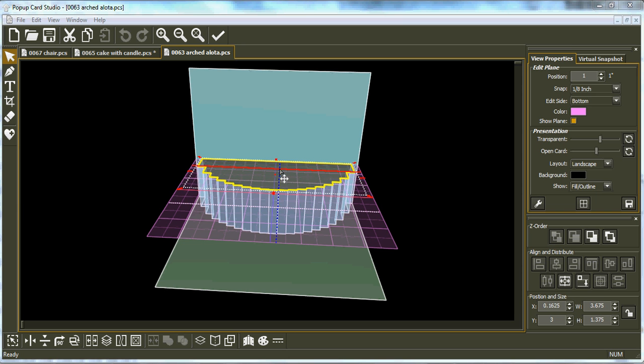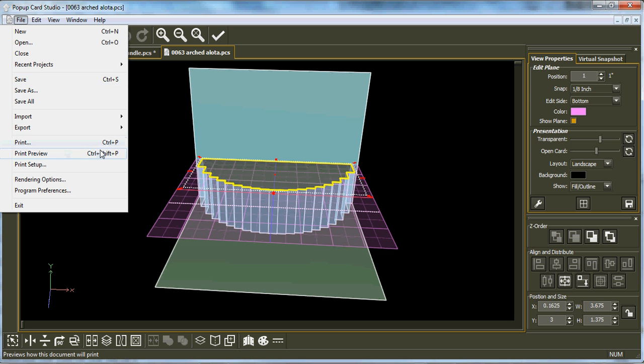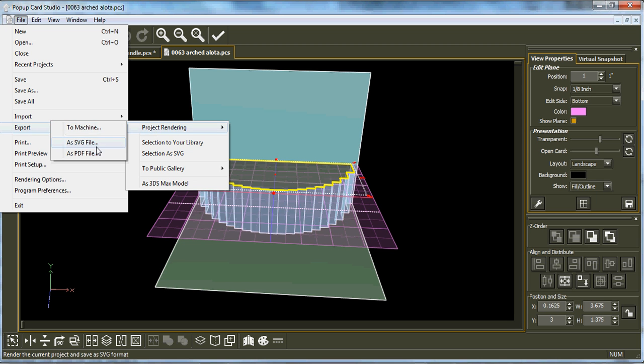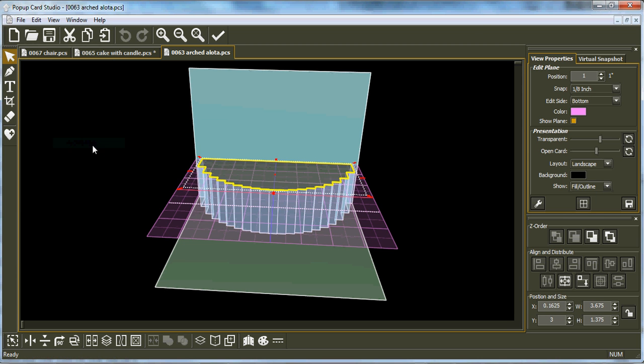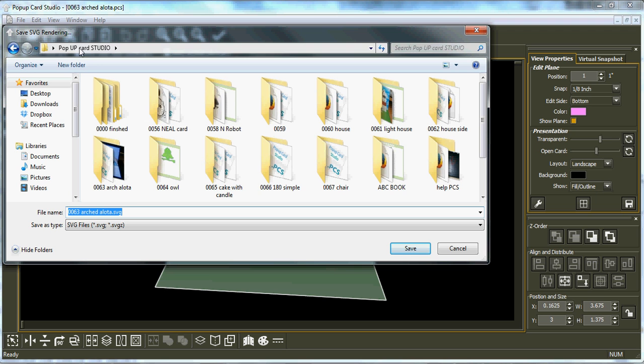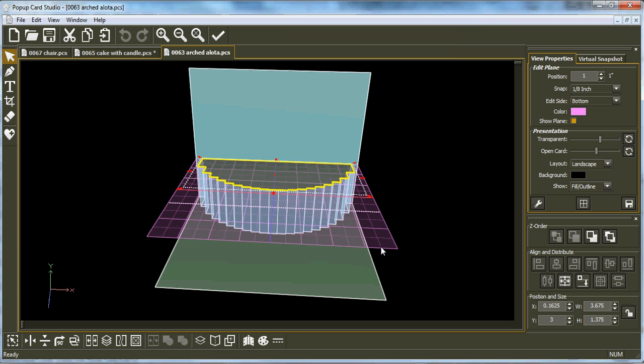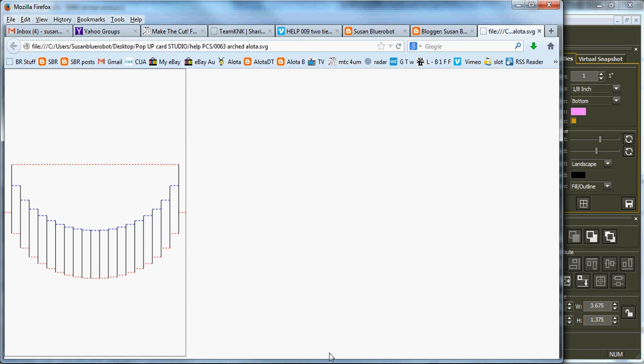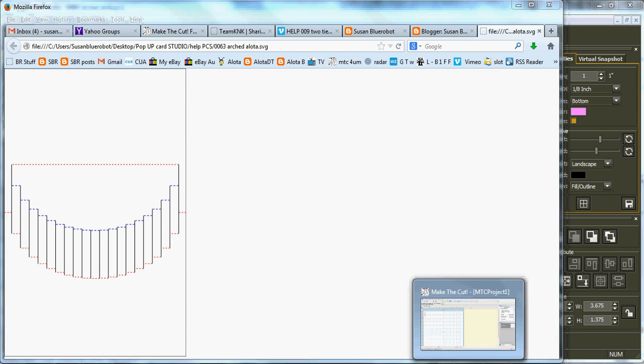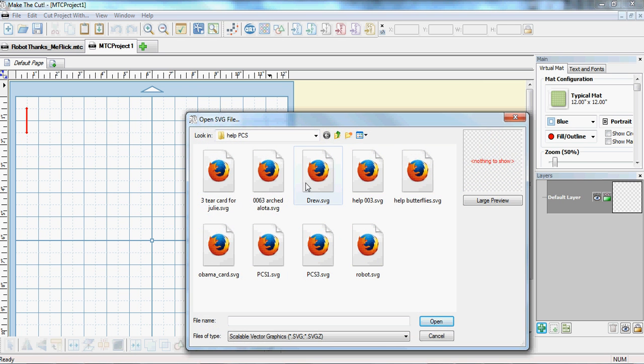So I'll click on that, do a copy, then I'll turn this card, export rendered SVG. That's all correct. So now what I do is I go to Make the Cut and I bring it in to Make the Cut.